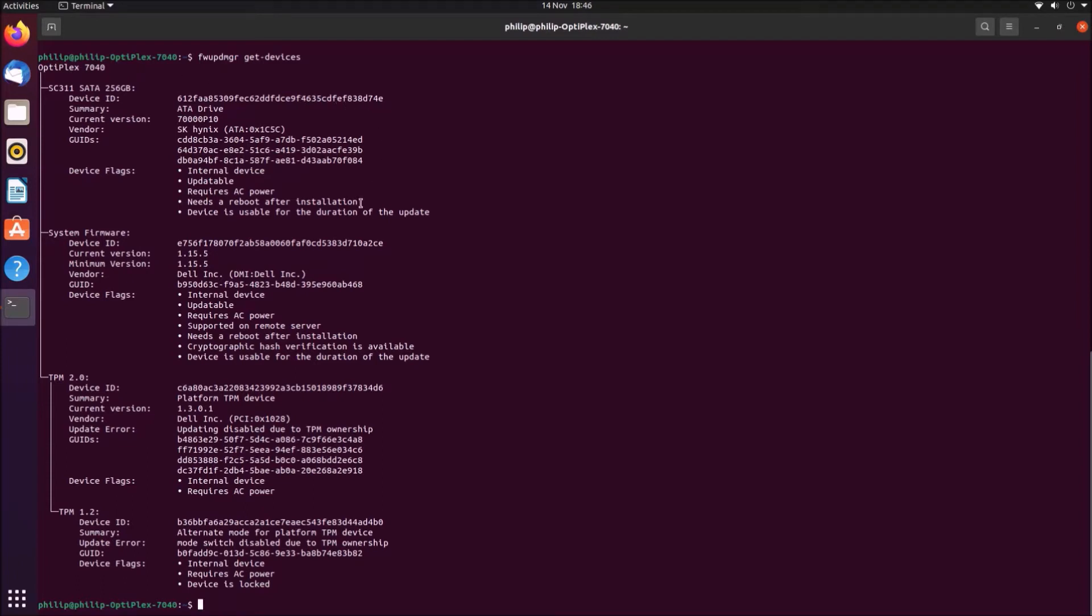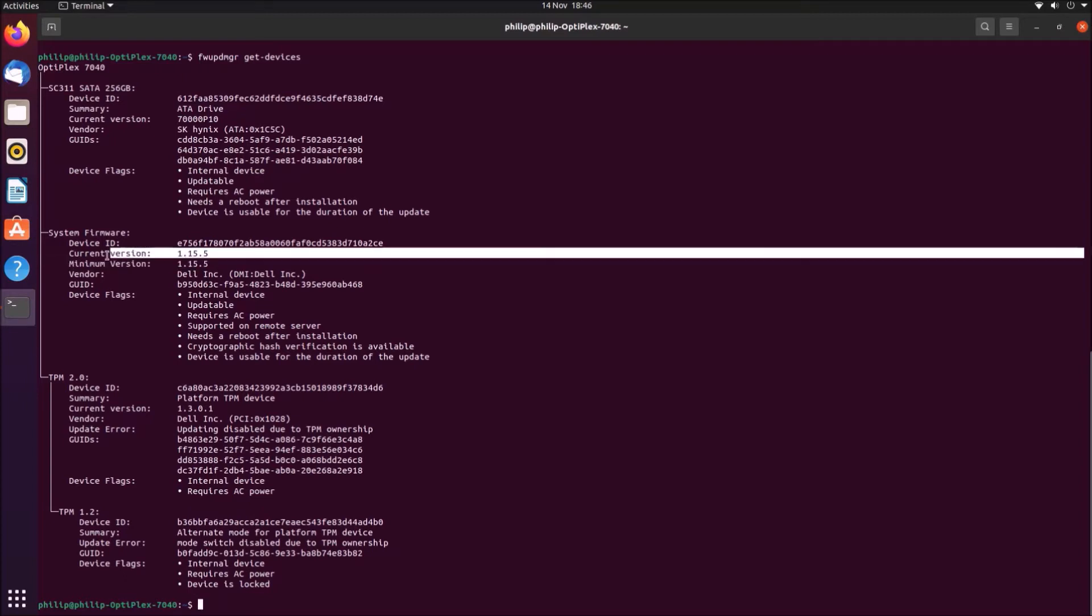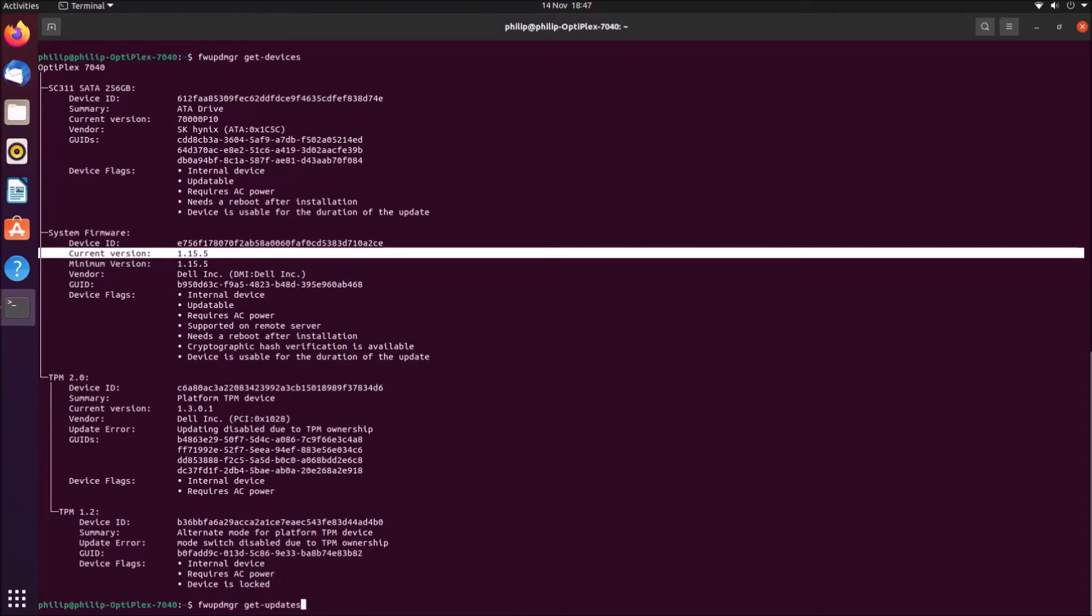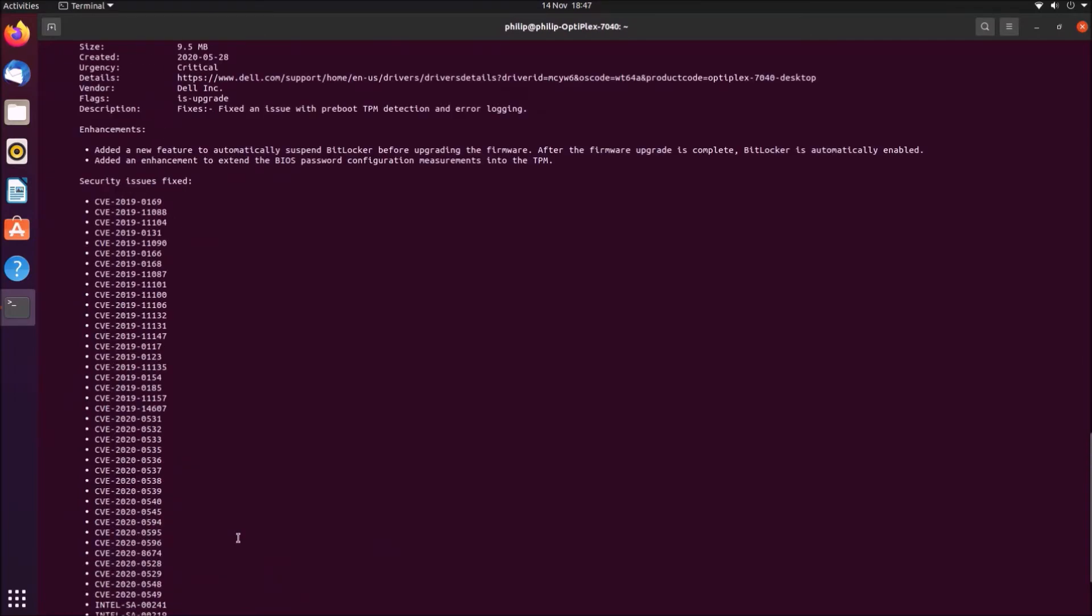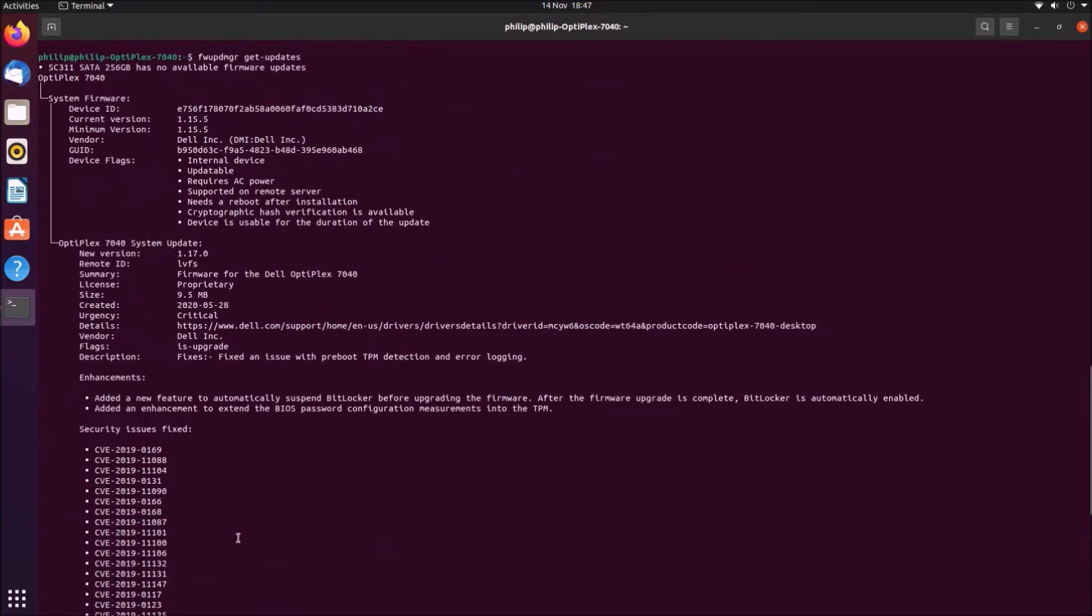Here we see that I've got an Optiplex 7040 and we see that the UEFI BIOS version is 1.15.5. Now if I press the up arrow key, I'll get my previously typed in command. Instead of typing in get-devices, I'm going to change this to get-updates.